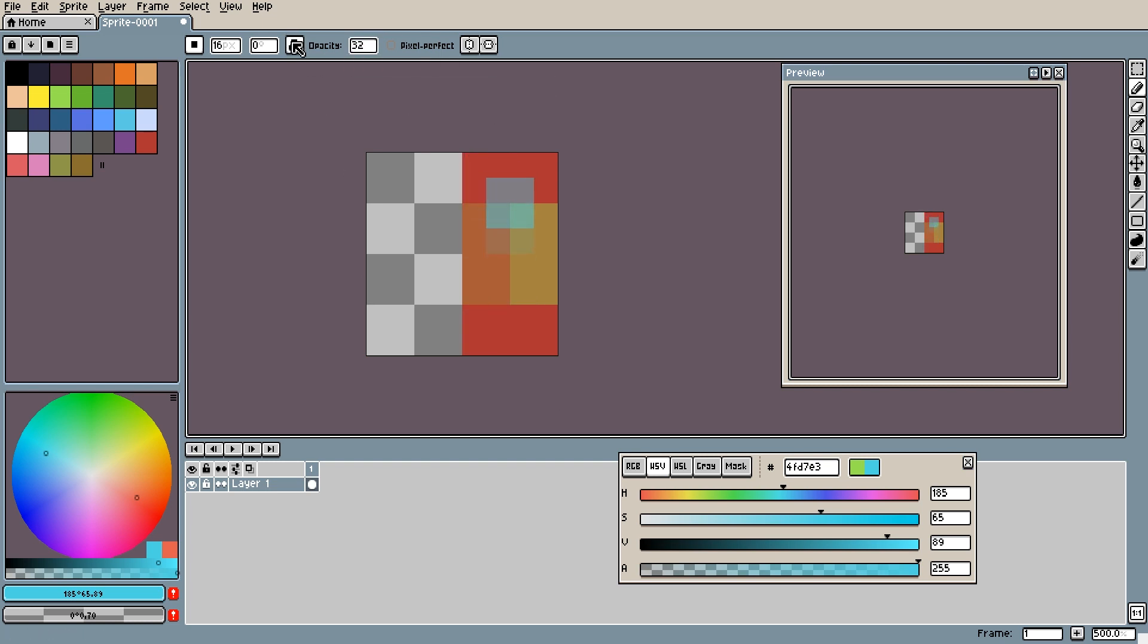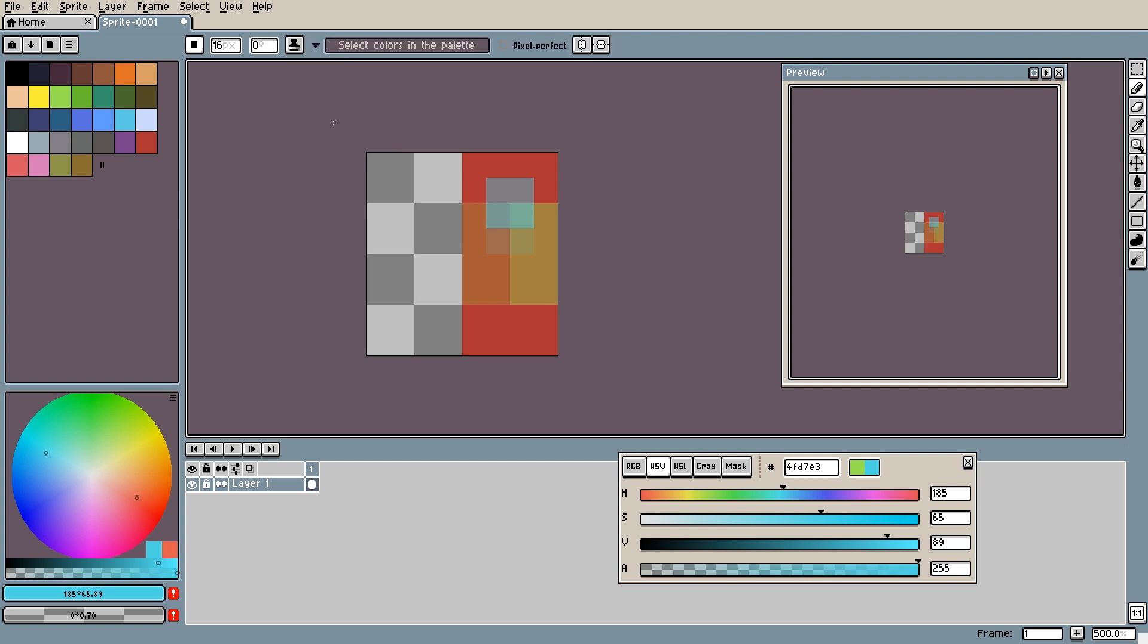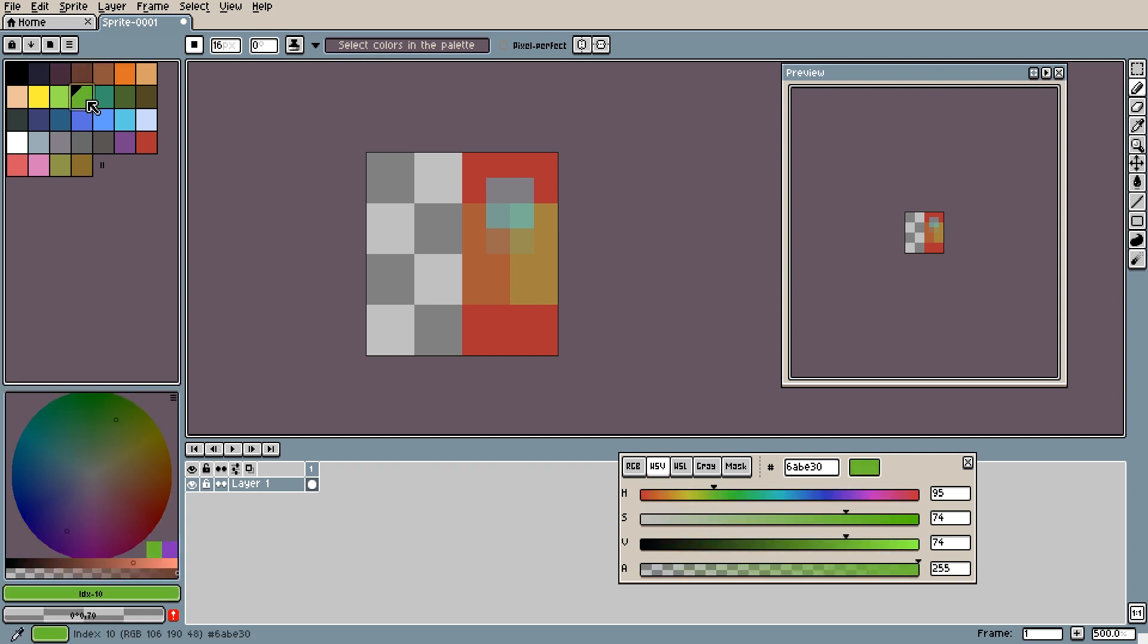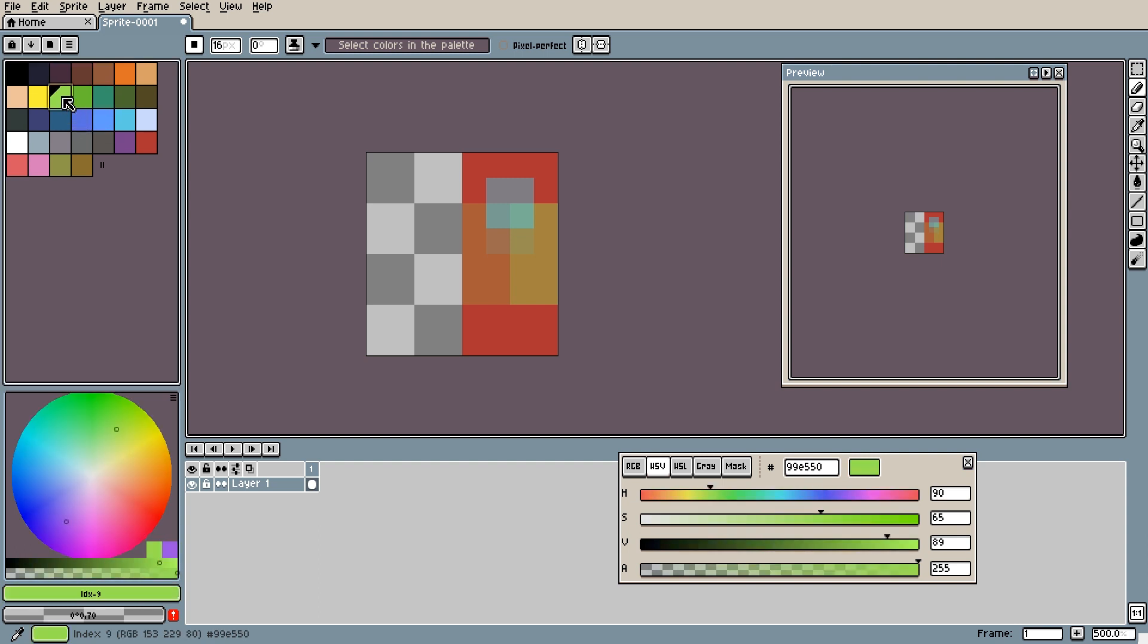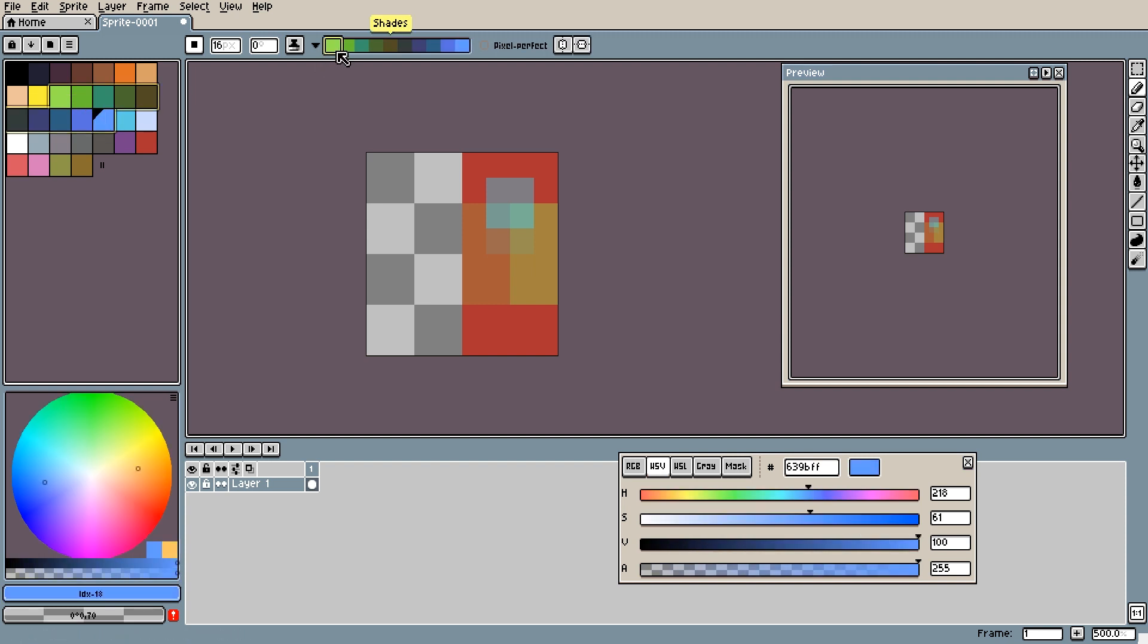So next up is shading. When you first click this you might get a little bit confused. It says here select colors in the palette. Now that can be a bit confusing. As you select colors nothing actually happens. What you need to do is drag and select. So hold down the mouse button and drag. And then you will get your shaded colors.